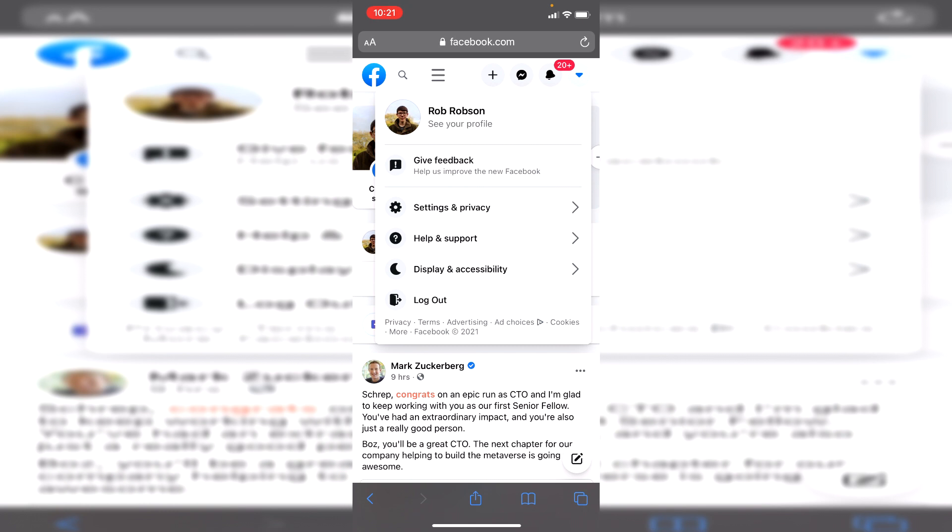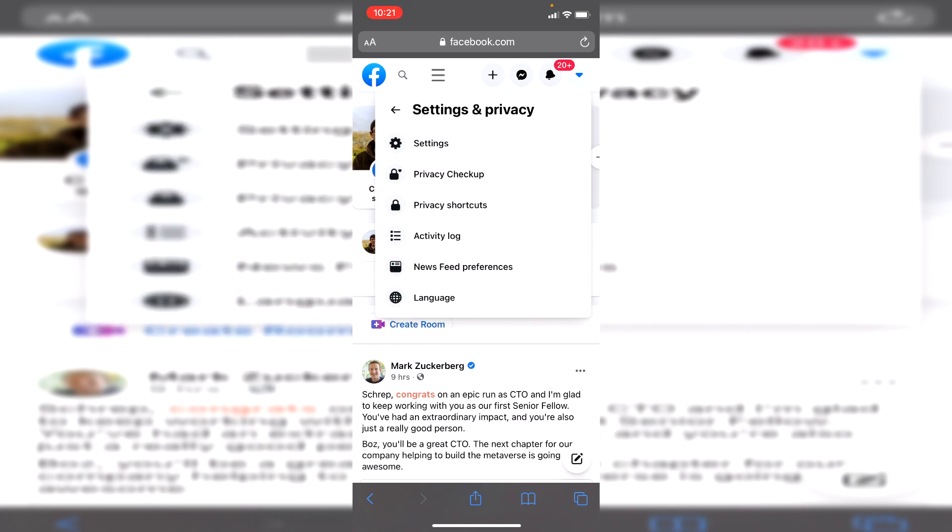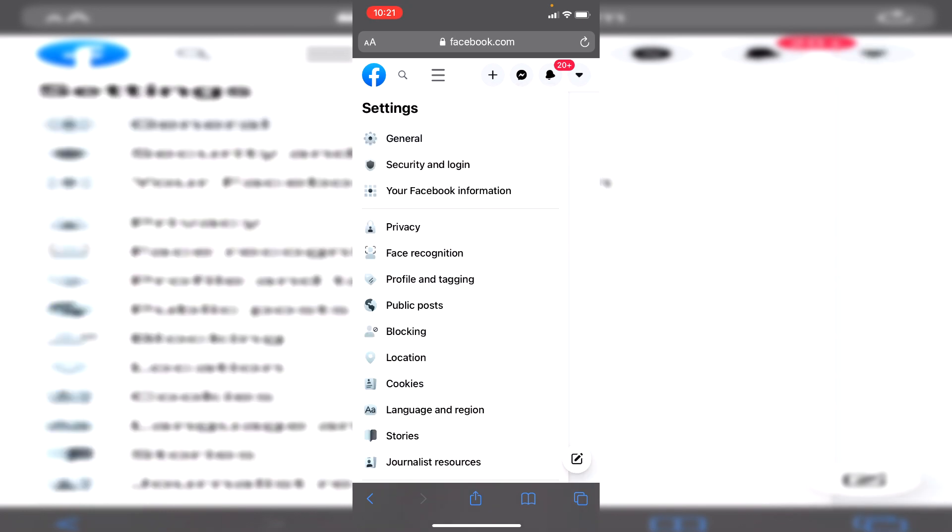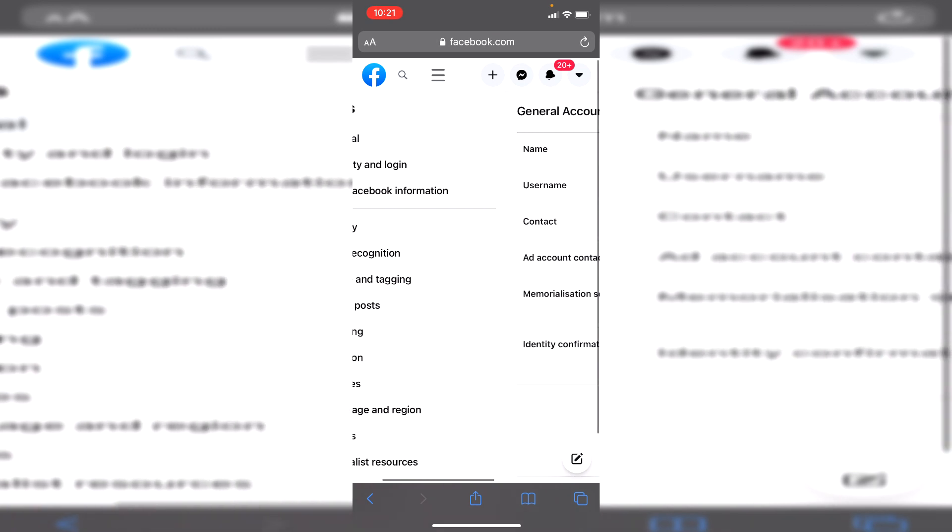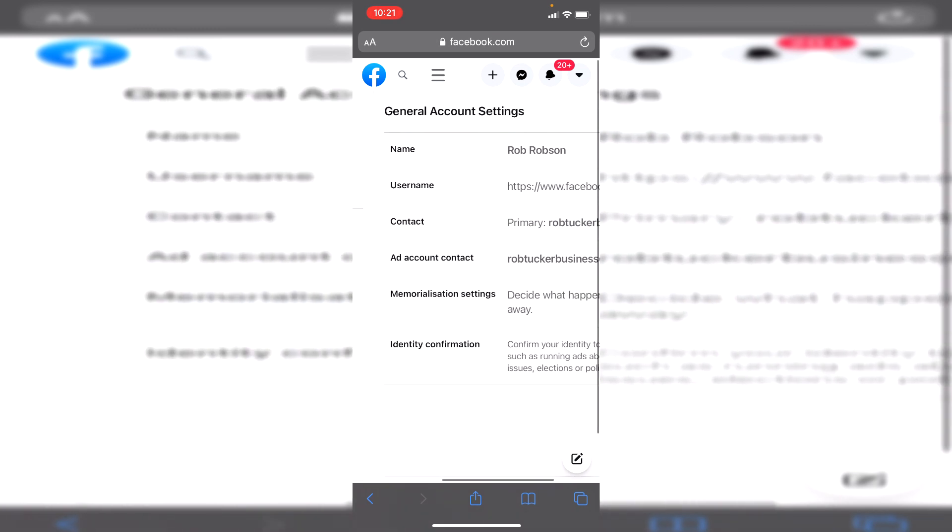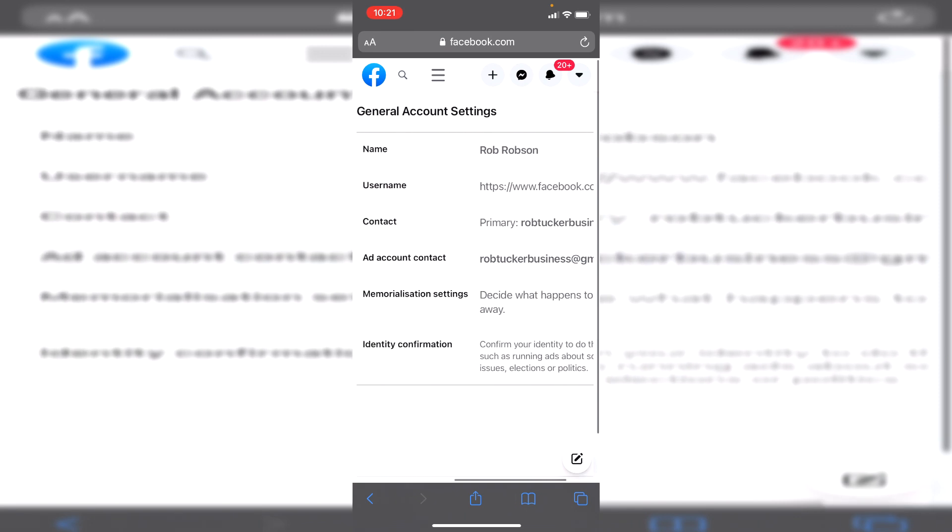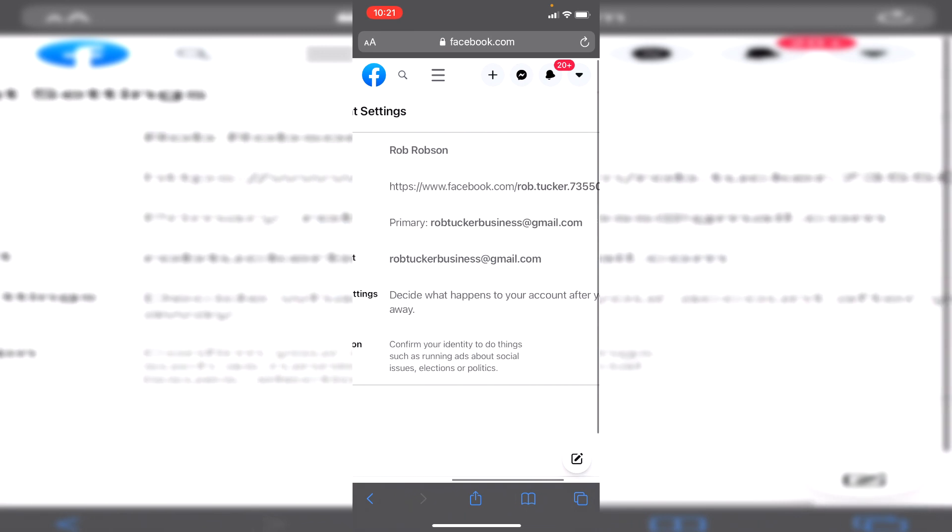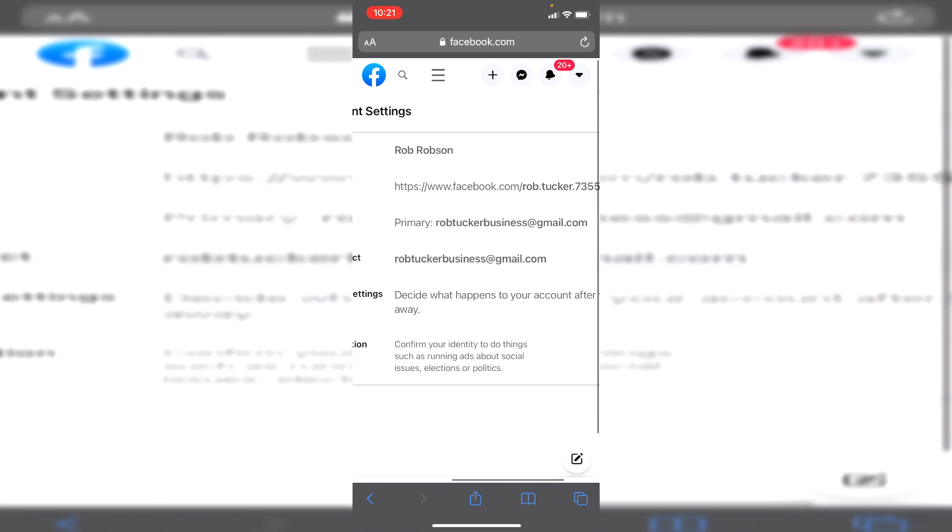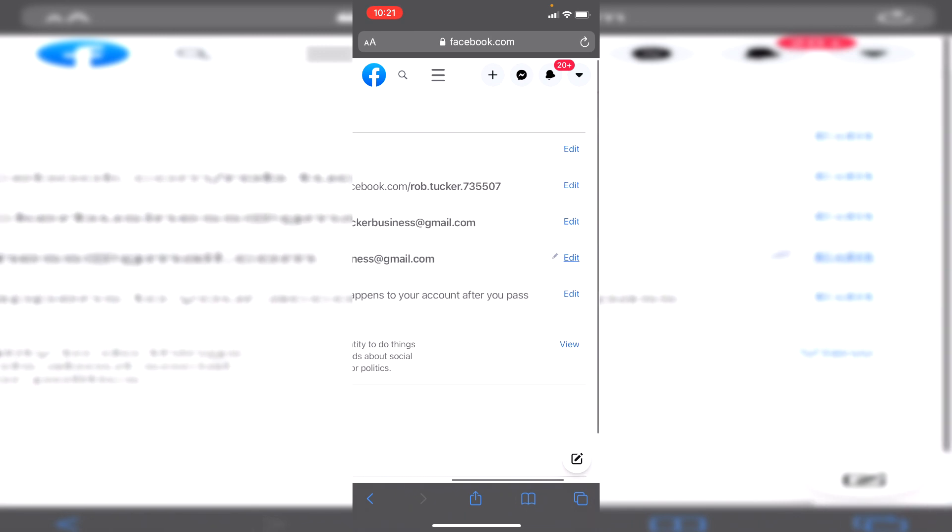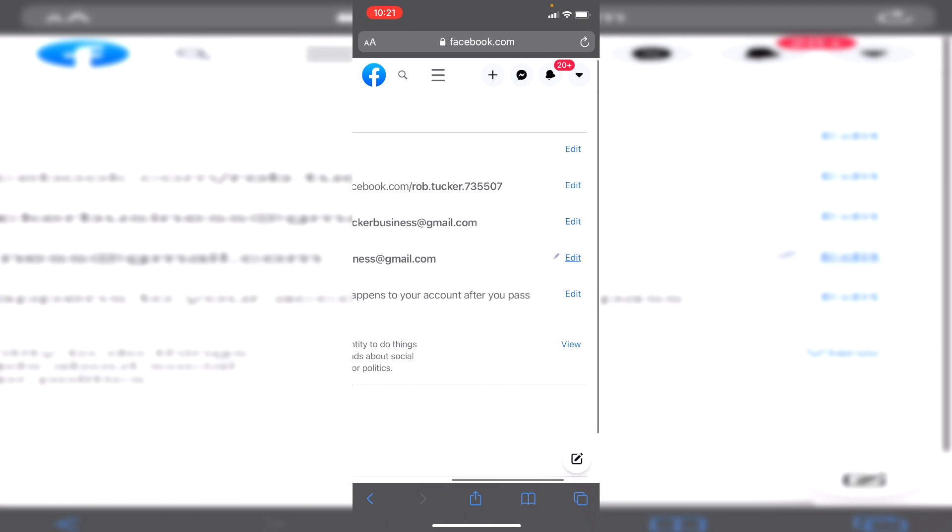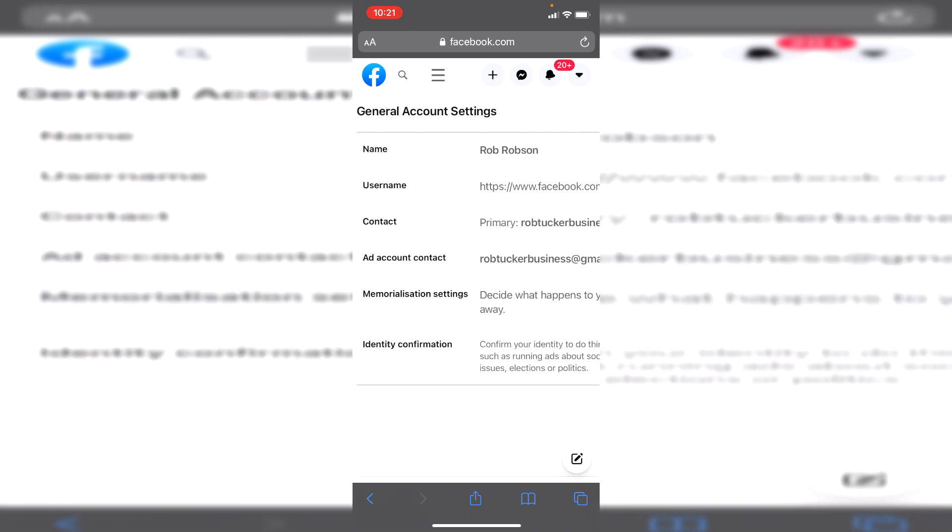It's going to take us here, so then all you need to do is slowly move across just like so and then we can see our username. Keep going and there you go, you can literally press edit and then you can choose a suitable username for yourself.